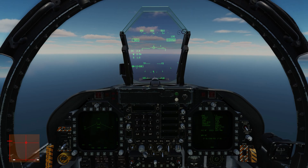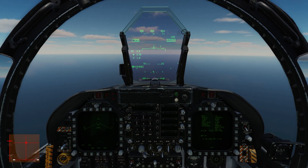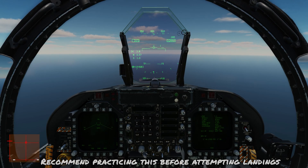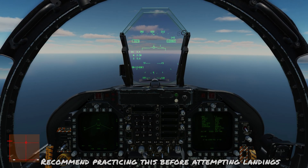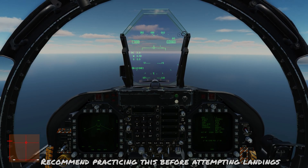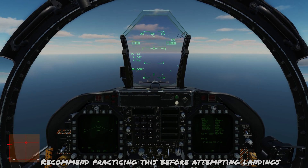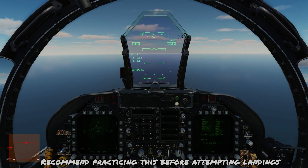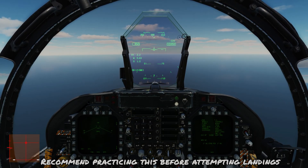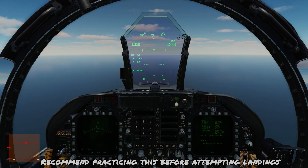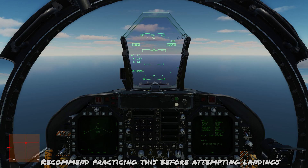I've completed this video on on-speed for the Hornet. I recommend you try the slow flight exercise out — that's where you get a better understanding of how this all comes together. Until next time, fly safe and check six.